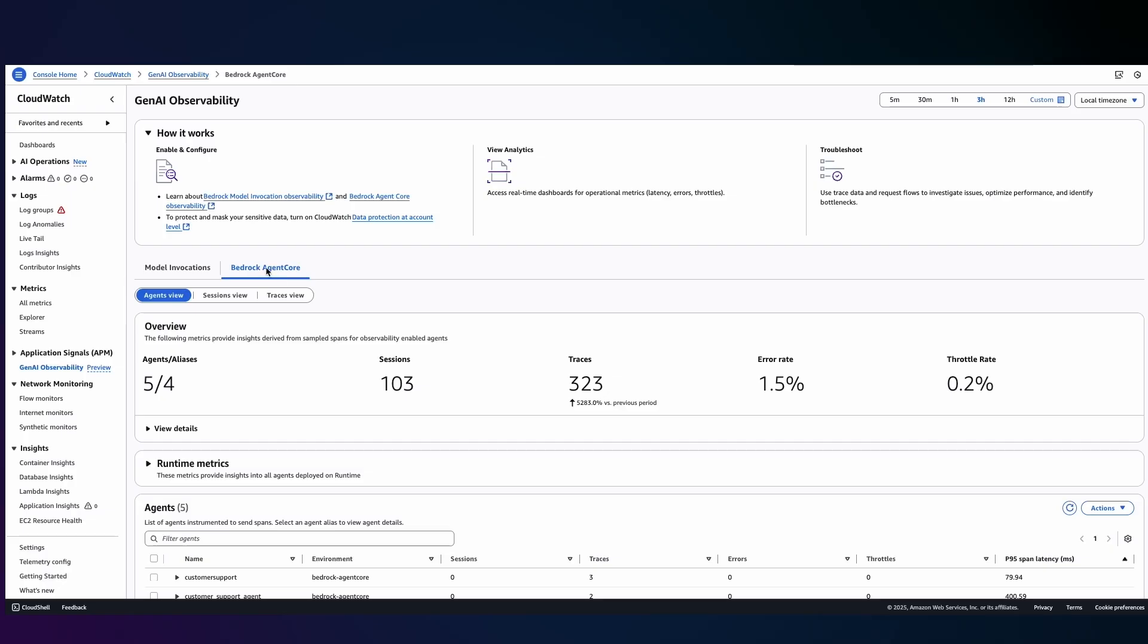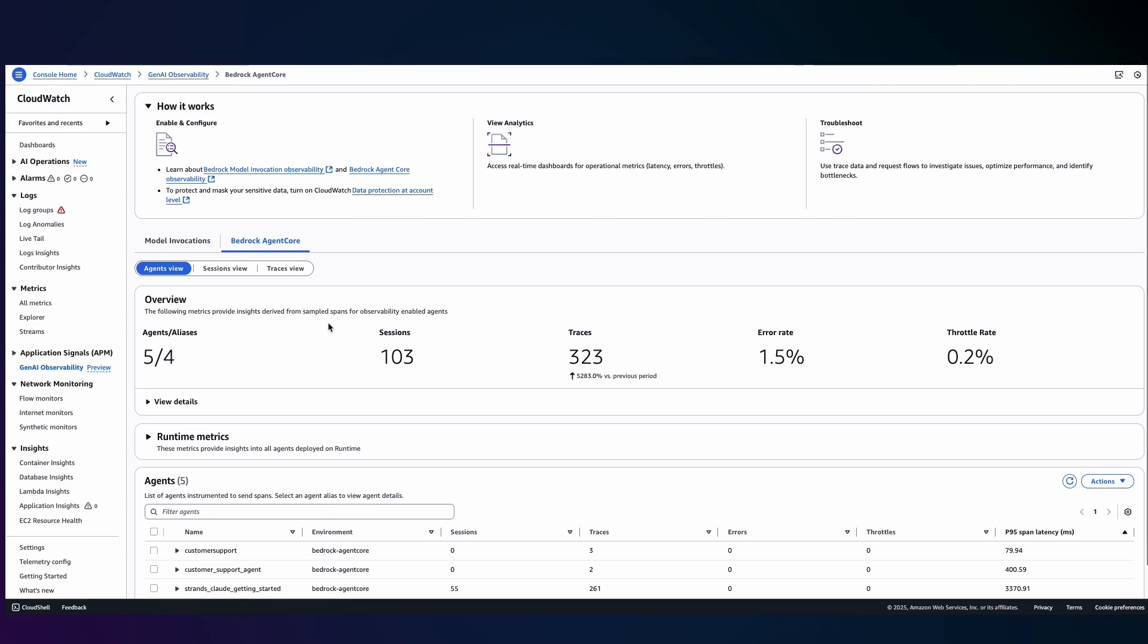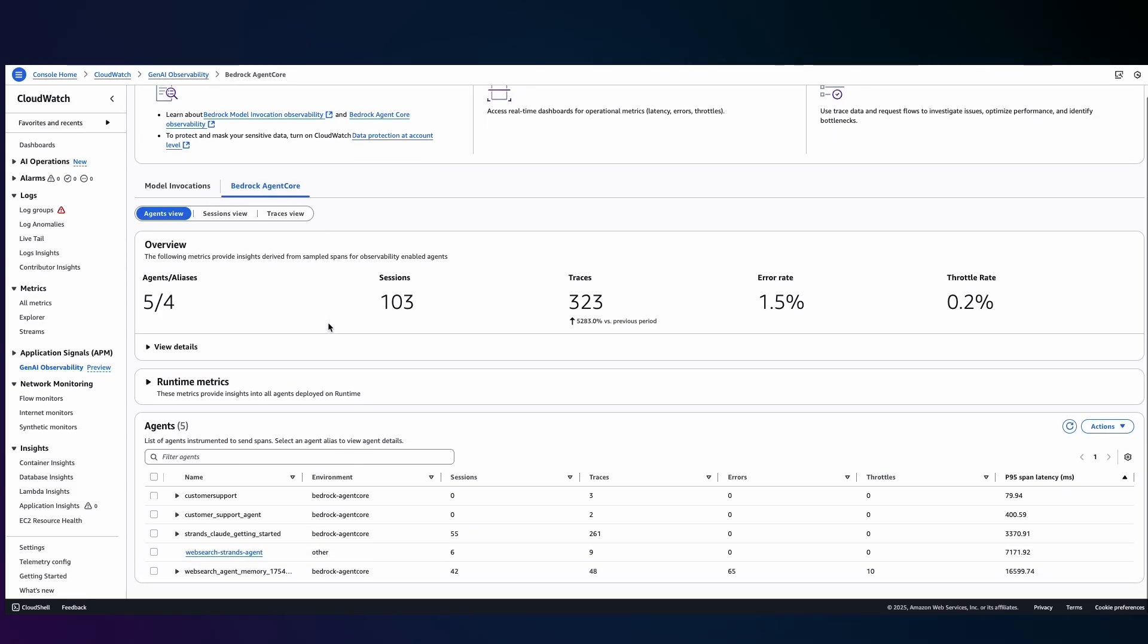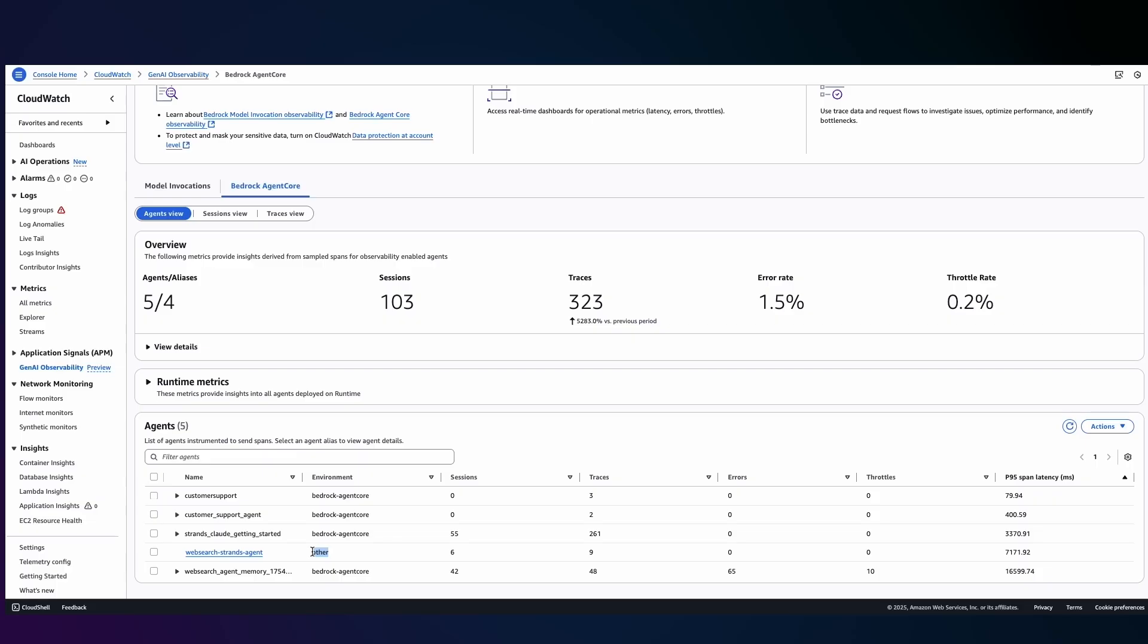I'm on my laptop here and I've pulled up the AWS console. Right from within the AgentCore observability dashboard I'm able to see very detailed information in terms of insights that are derived from sampled spans across these agents. I can also see very detailed information in terms of where those agents are deployed, which environment, and then I can also see detailed information in terms of the latency associated with each of those agents.